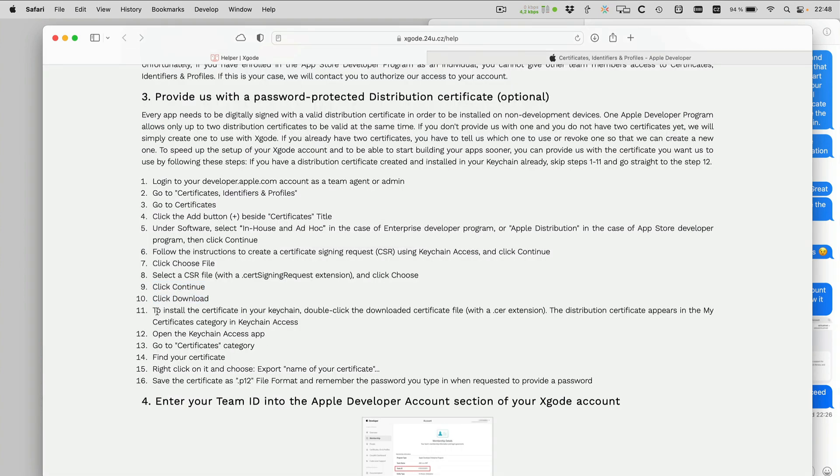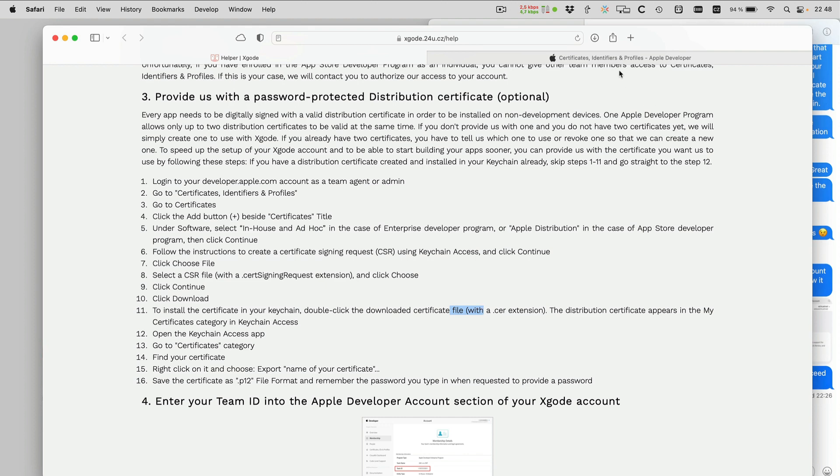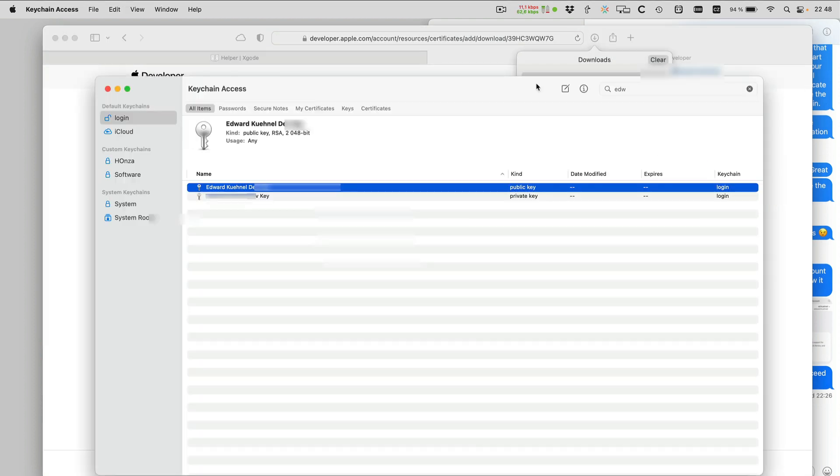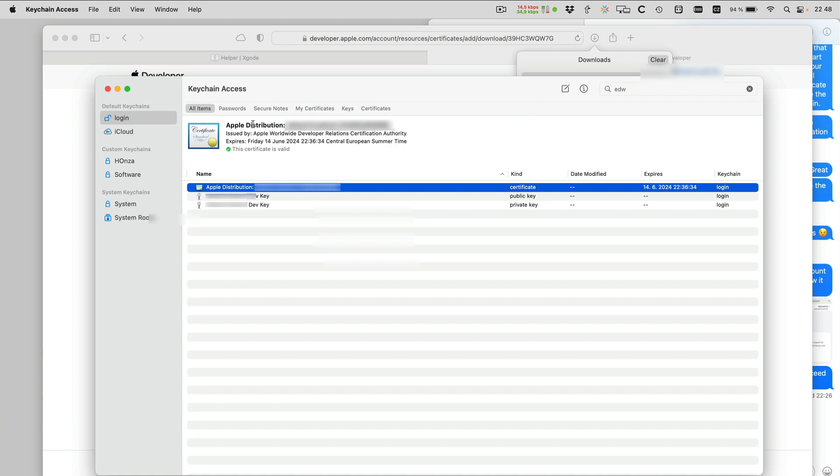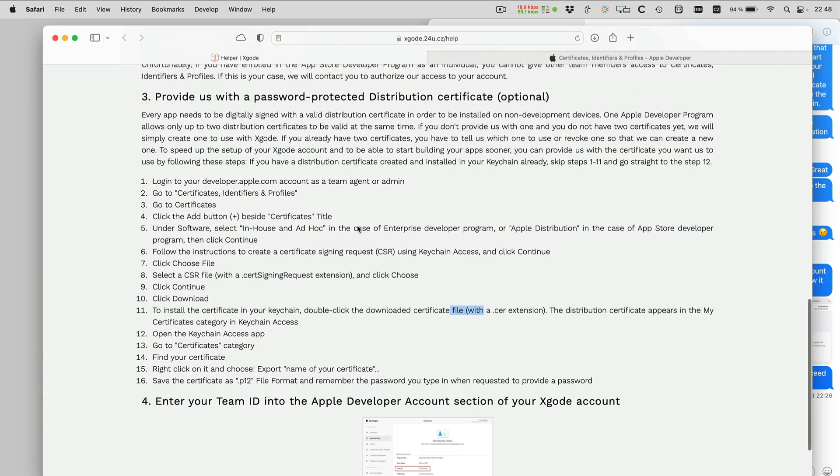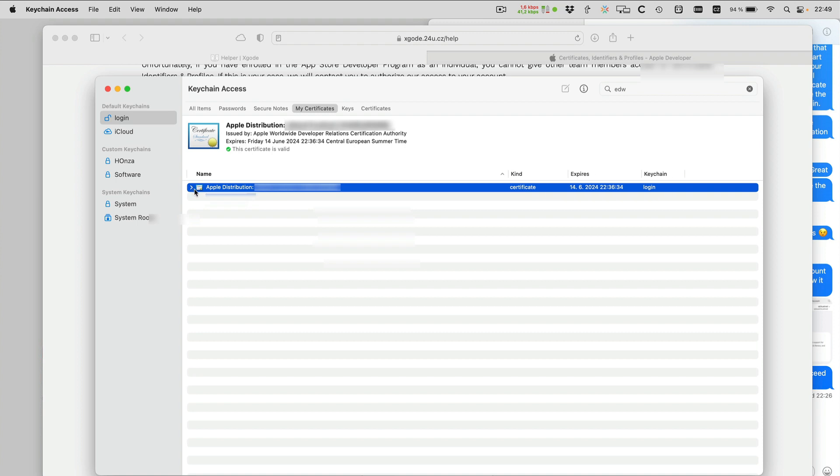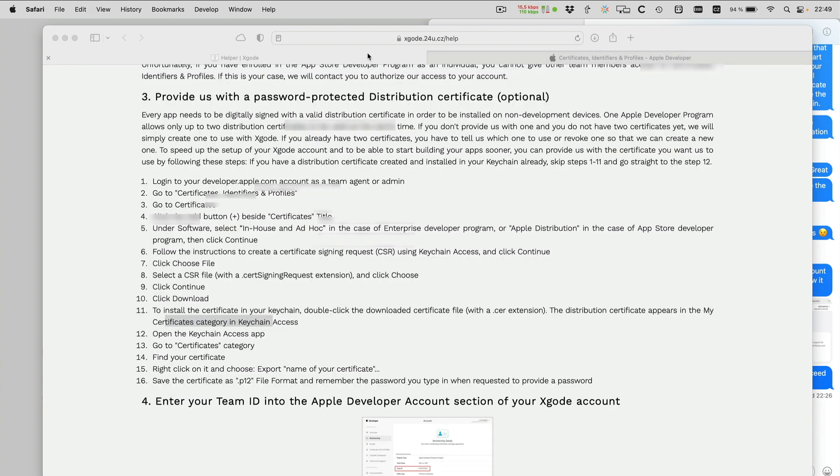Now to install the certificate in your keychain, double click the downloaded certificate file. So here is the certificate, so I double click that and it gets installed in my keychain. The distribution certificate appears in my certificates category. When I switch to my certificates I see the certificates here, and interestingly here there is this arrow and I can see that this certificate includes the private key that I generated when I was creating the signing request.